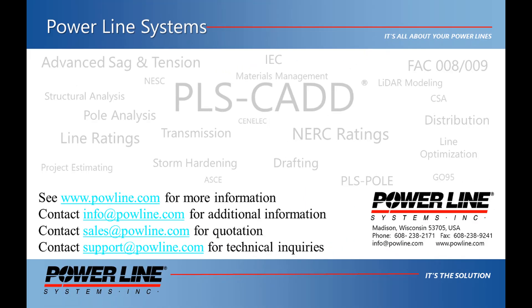For more information about our software, see our website at www.powerline.com. If you would like some information on our software, you can email us at info at powerline.com. If you would like to purchase our software, you can email us at sales at powerline.com. Thank you.